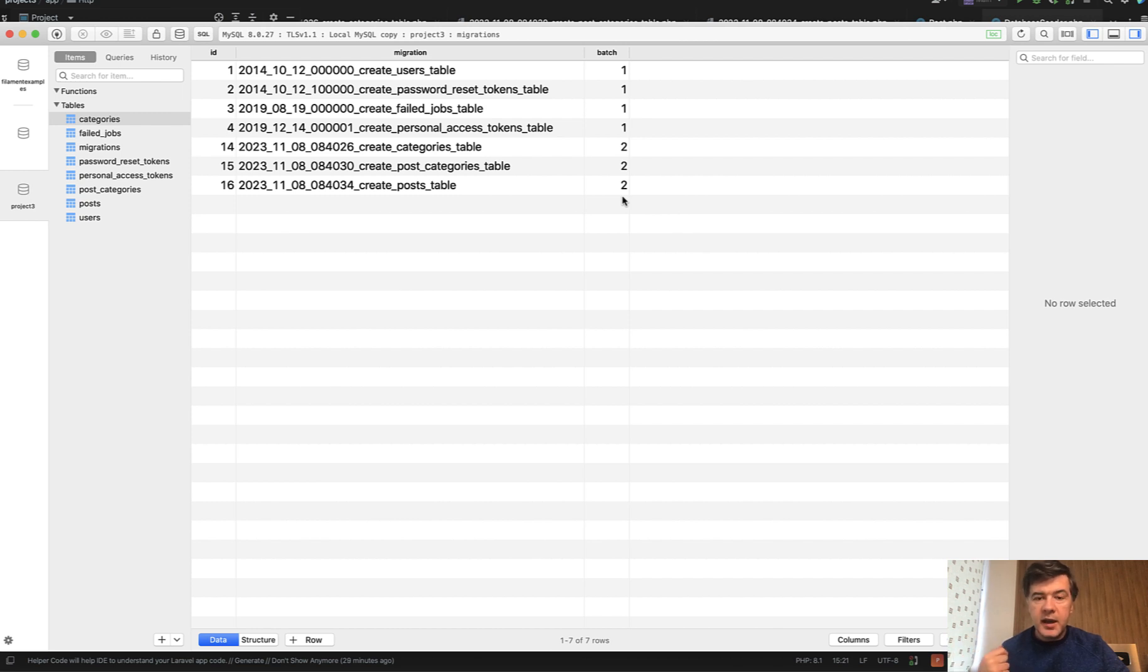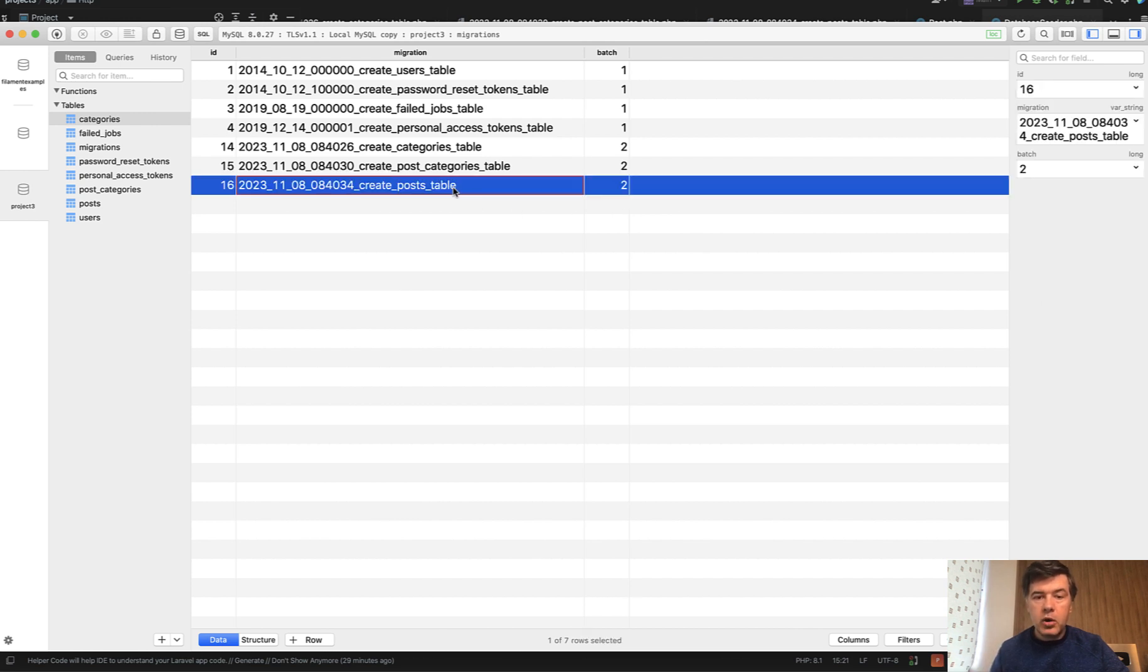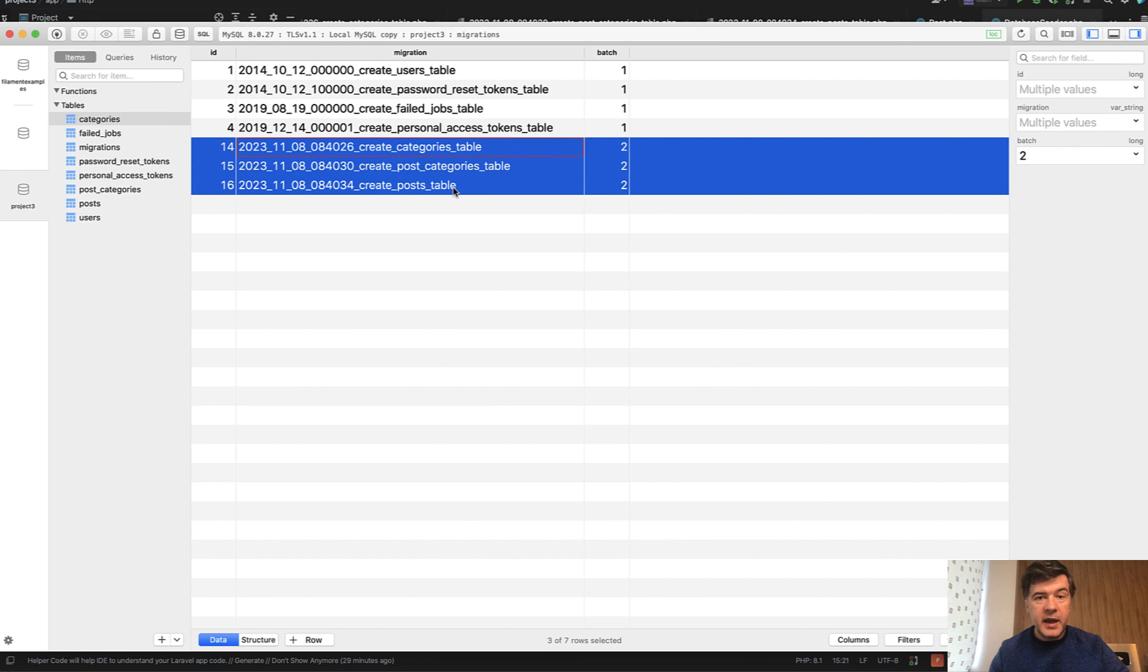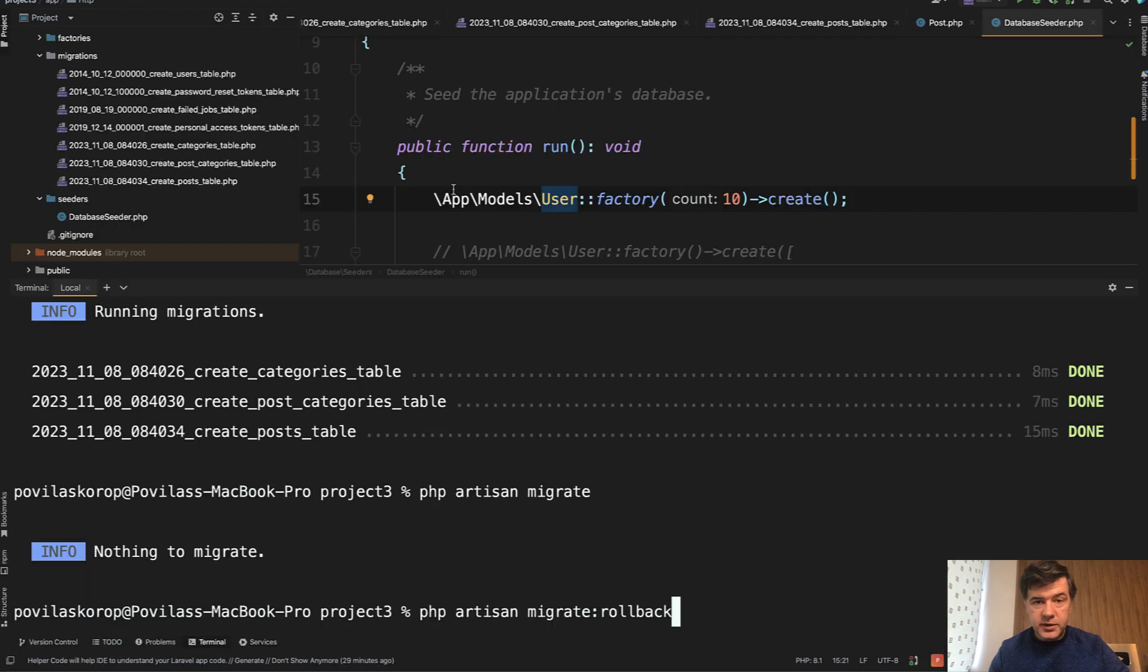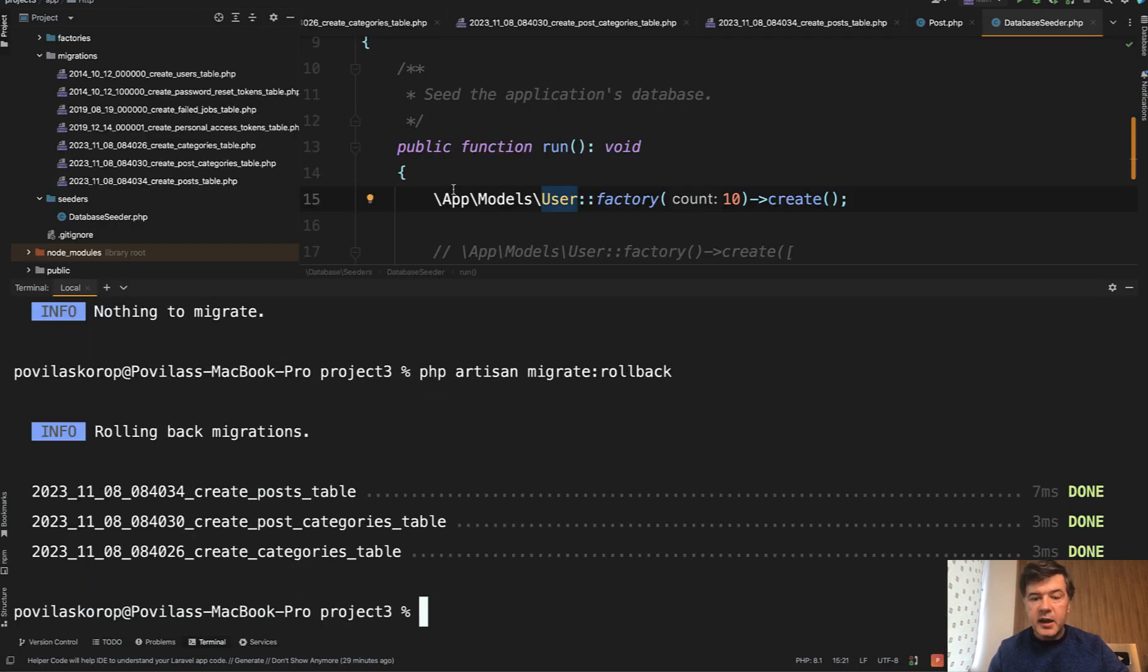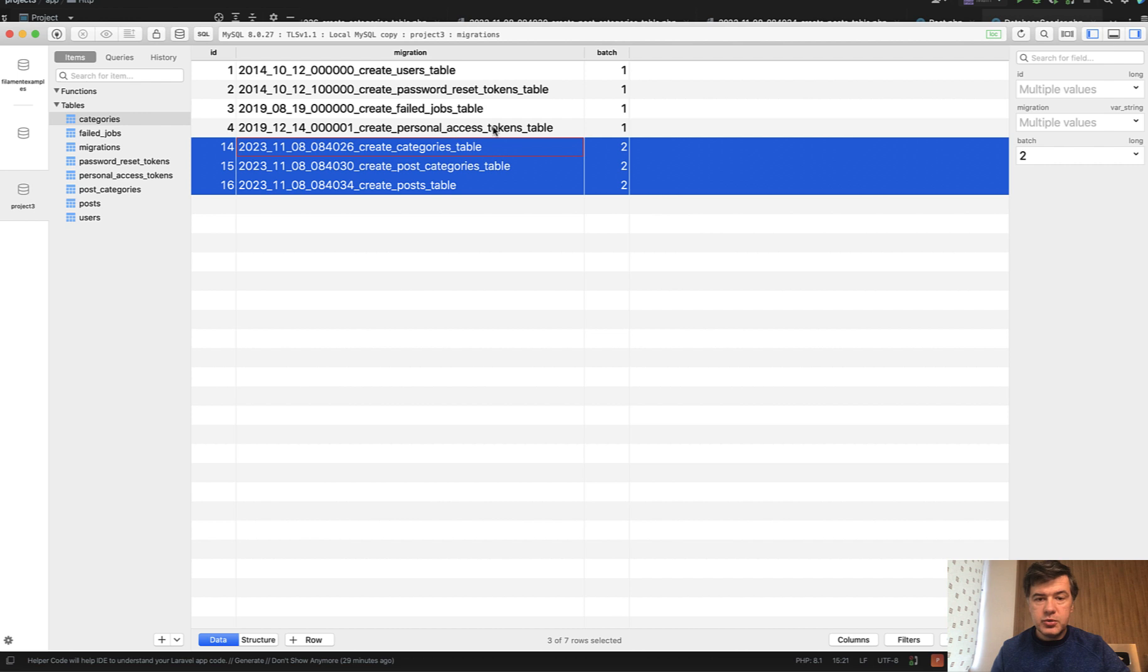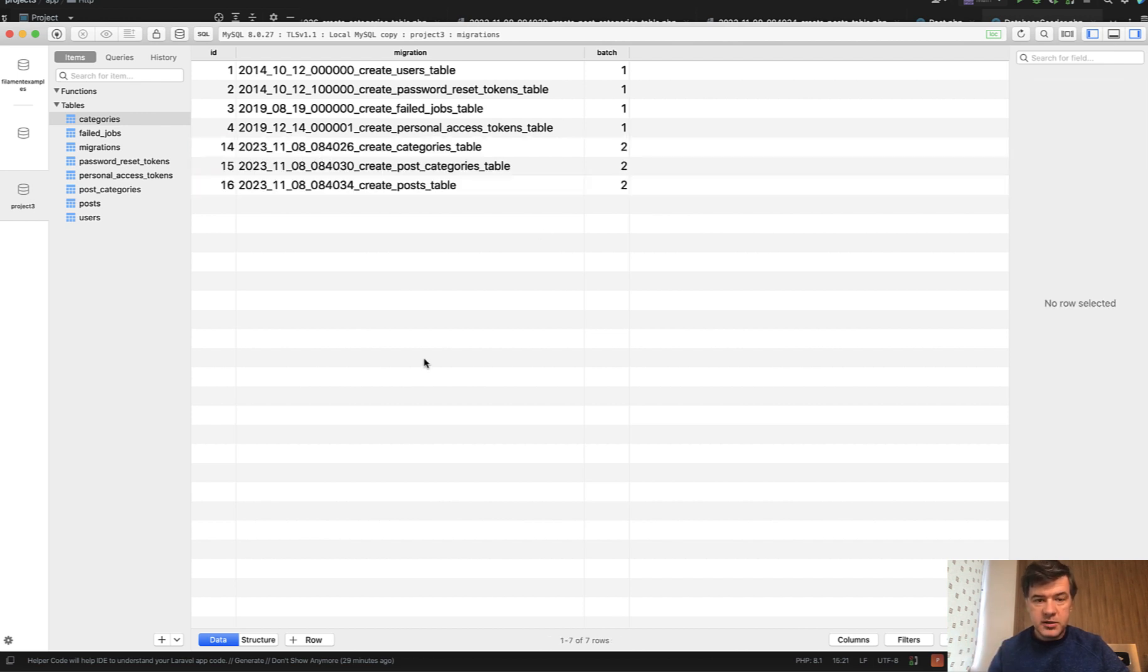If I run php artisan migrate rollback, it will try to roll back all the migrations from the last batch. So let's do exactly that. And I will show you an option that allows you to have different batches, one for each migration. So see this number two.